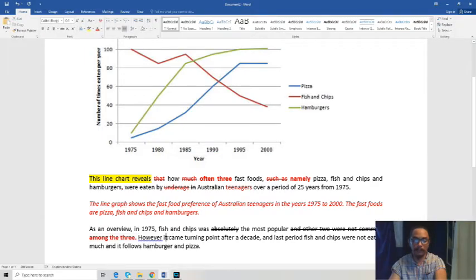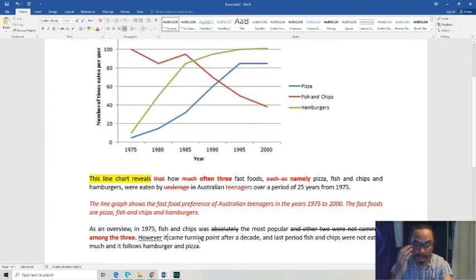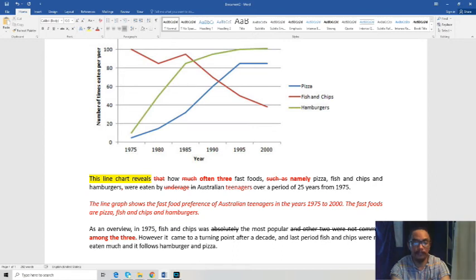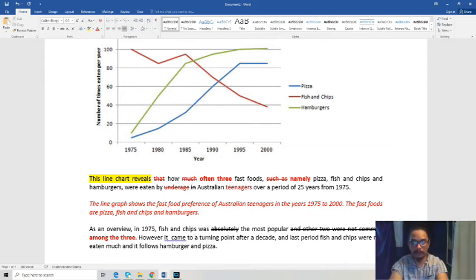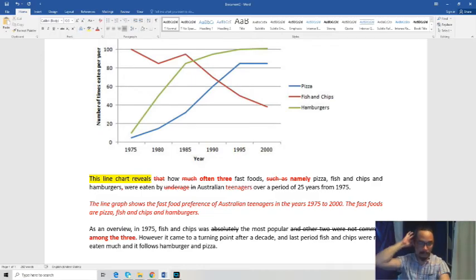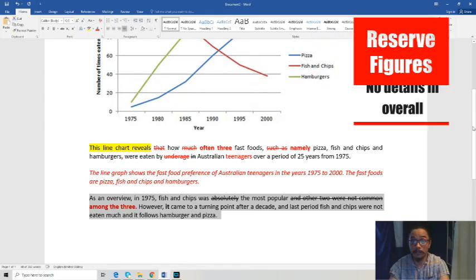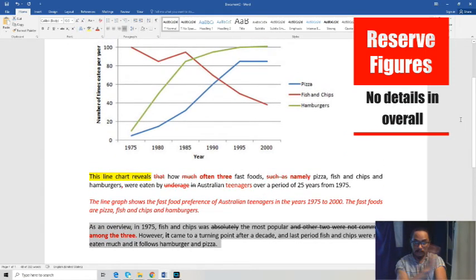The student then wrote: 'However, it came to a turning point after a decade, which is in 1985, and in the last period fish and chips were not eaten much, and it follows hamburger and pizza.' There's not much said about hamburger and pizza in this overall statement — it's basically only talking about the red line, fish and chips. Also, remember: in the overall statement there are no figures or numbers, because it covers the board as a whole. You put the figures in your body paragraphs.